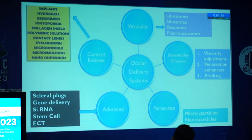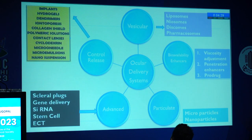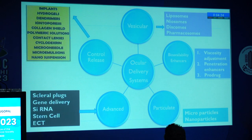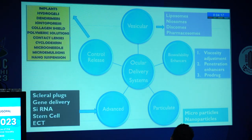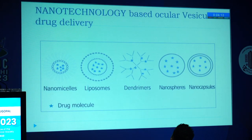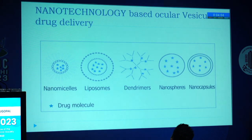The existing conventional drug delivery system has less bioavailability due to protein-drug binding, less intimate contact, and patient non-compliance. Hence the need for a novel drug delivery system which has sustained release, deeper penetration, and improved absorption. The various newer drug delivery systems include vesicular systems classified as liposomes, niosomes, discomes, and pharmacosomes; bioavailability enhancers like viscosity adjusters and penetration enhancers; particulate systems like microparticles and nanoparticles; and advanced controlled release systems. Nanotechnology-based ocular vesicular drug delivery includes nanomicelles, liposomes, dendrimers, nanospheres, and nanocapsules.